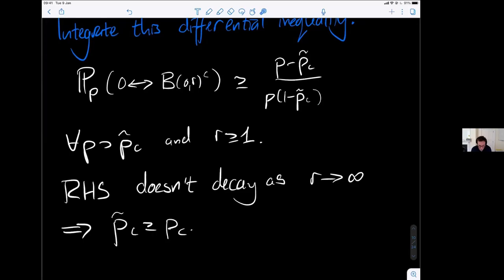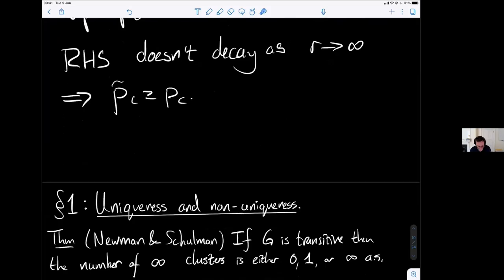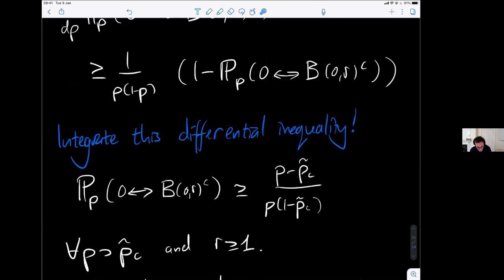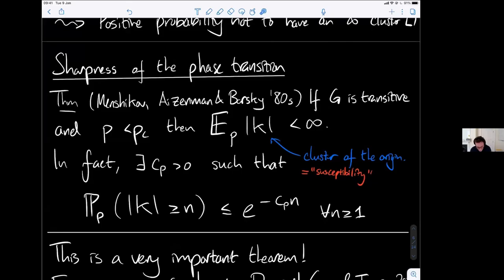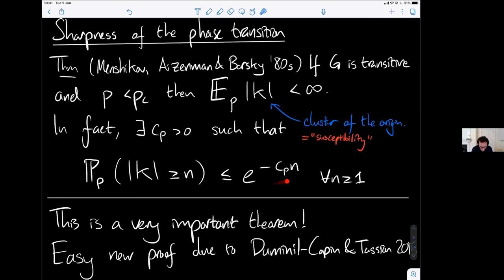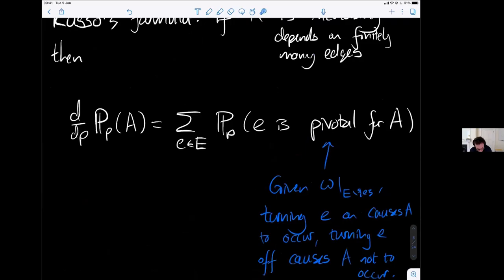This sharpness result also tells us that if you're epsilon above criticality then the density of infinite clusters must be at least order epsilon. The original sharpness proof also gives the exponential tail; I'll skip the proof of that part to save time.